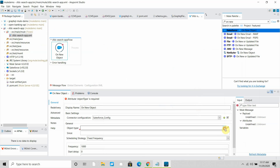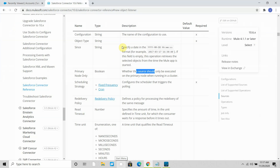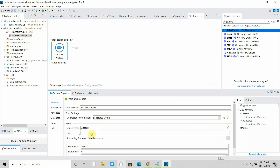Then you have to select the object type — in my case I will be working on the Account object. The 'since' field must be in the format YYMMDDHHMMSS. If this field is empty, this operation retrieves the selected object from the time the Mule application started. I generally give a specific date because if you restart or redeploy the application, it will not pick records added between deployment and restart. So I always set a fixed date, such as yesterday's date: 20201128. Then I configure a frequency of 20 seconds.